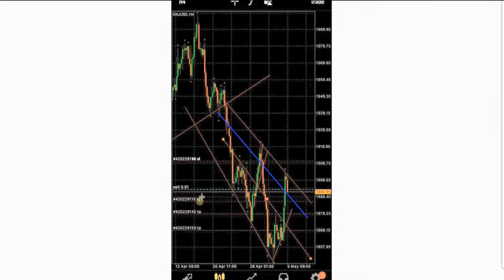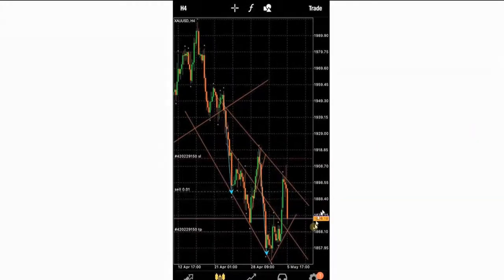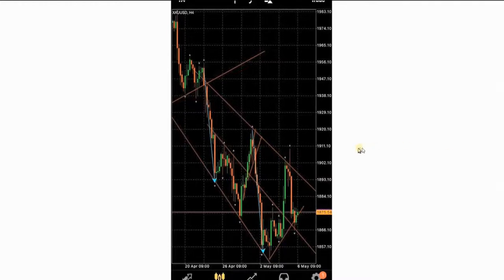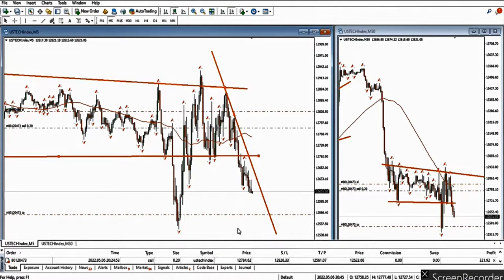He sent a picture showing that the first two targets were filled here and the third target was manually closed at this point, so all three targets were filled with profits. These are about four-hour candles, so it took about half a day to reach all these levels — swing trading gold using a Forex CFD.